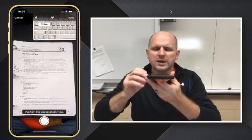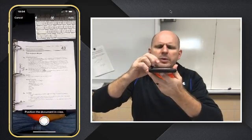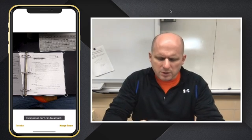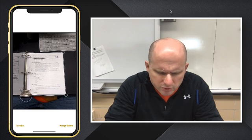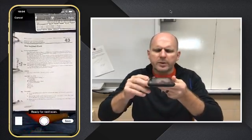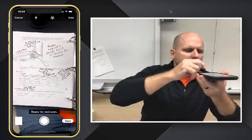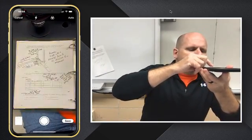From here, what's nice is right as soon as the camera picks up the image, you can notice right off the bat that it has these little corners. You choose the corners of your document and say keep scan. And if your assignment has more than one page, you can just go to the next page and get your picture again.